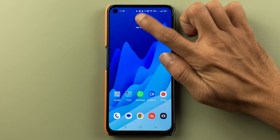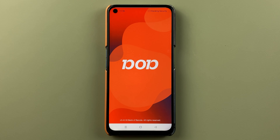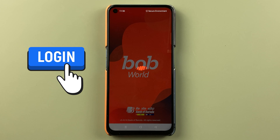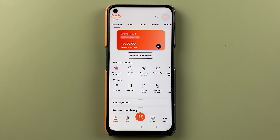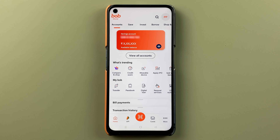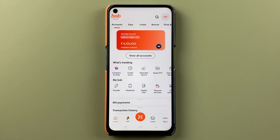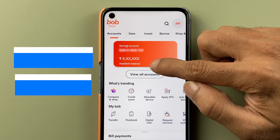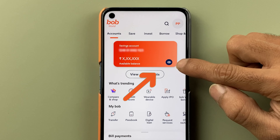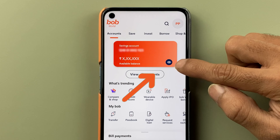To do a UPI payment in the BOB World application, you have to open the application and complete the login process. Once the application is fully started, this is the basic interface you will see on your mobile screen. You can check your account number, and if you want to check the balance, you can tap on the view option.